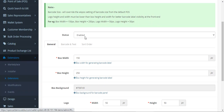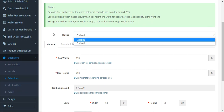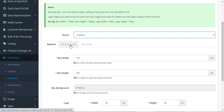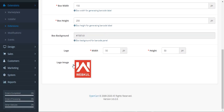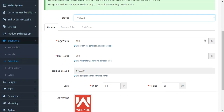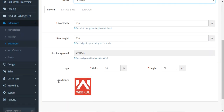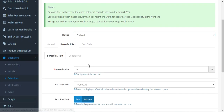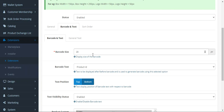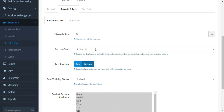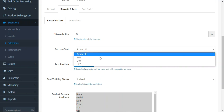From here we can set up the point-of-sale label. We can set the status as enabled or disabled. There are three tabs to configure. The General tab has the box width, height, and box background, along with the logo that will be visible on the barcode. You can set the box width and height in pixels, the background color, and the logo's width and height on the barcode label. Under the Barcode and Text tab we can set the barcode size in pixels.